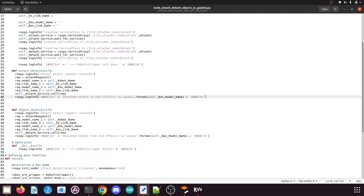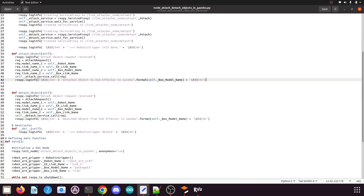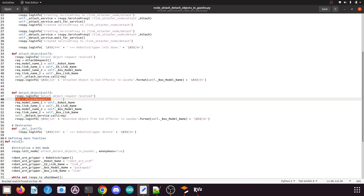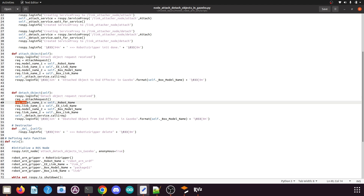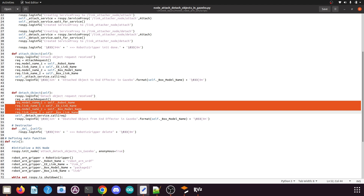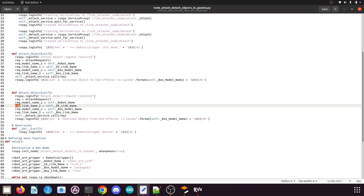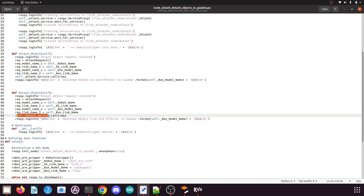Then we have the detach_objects function. When called it creates another request message, passes model name one, link name one, model name two, and link name two to the request. It then calls the detach service passing that request, which detaches the object from our robotic arm end effector.